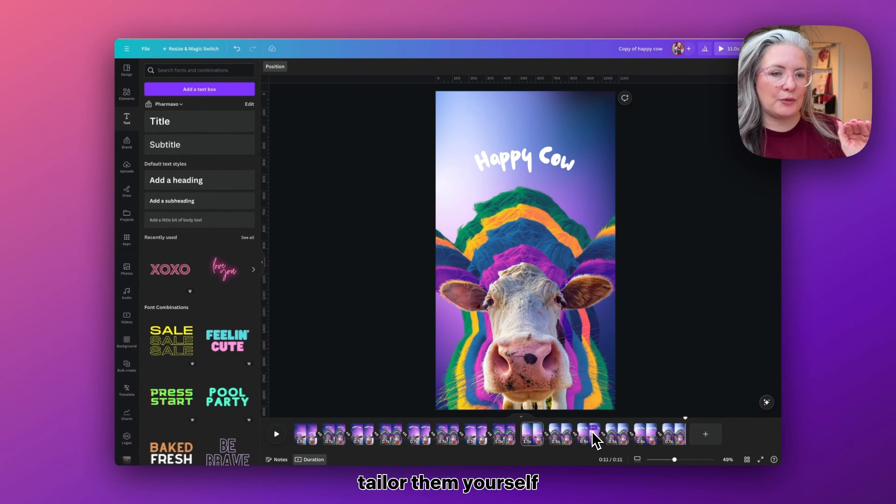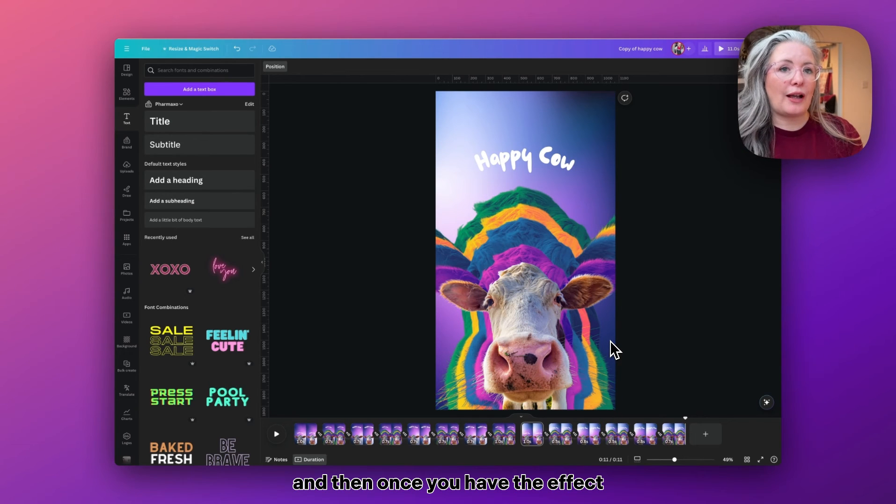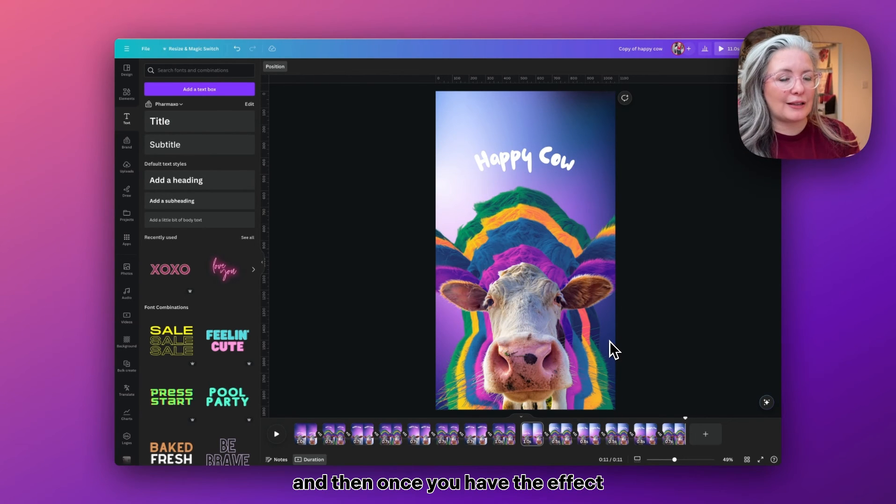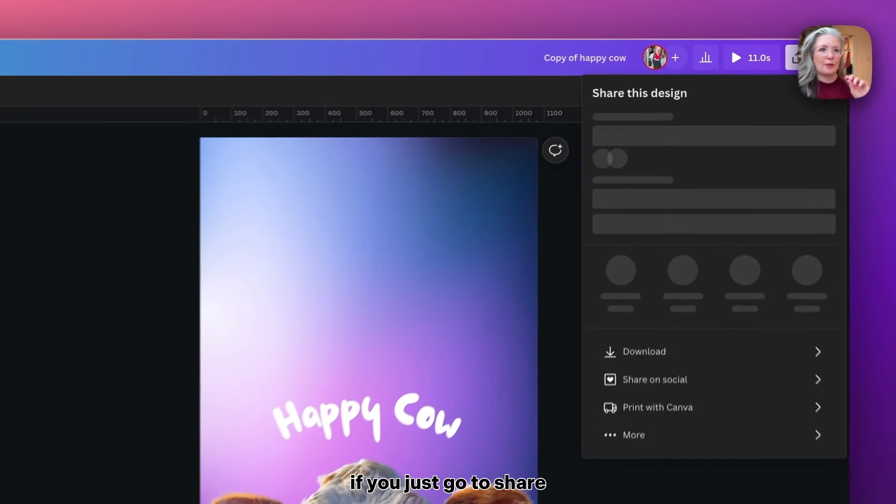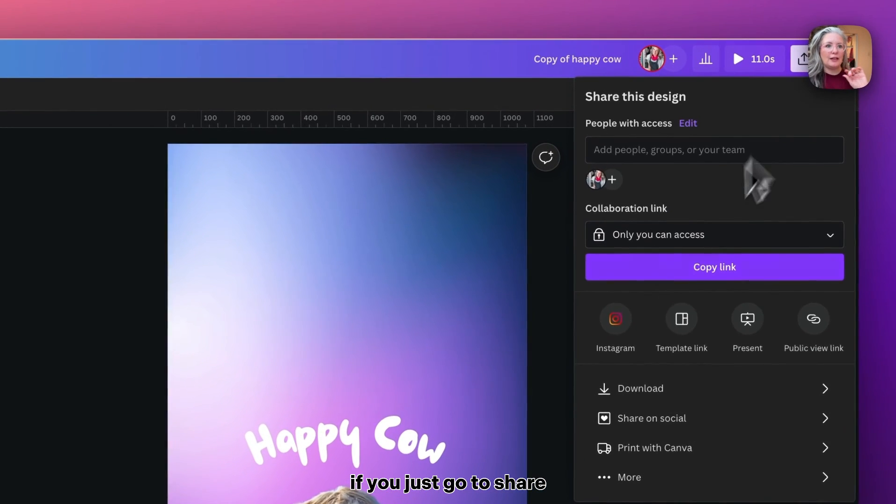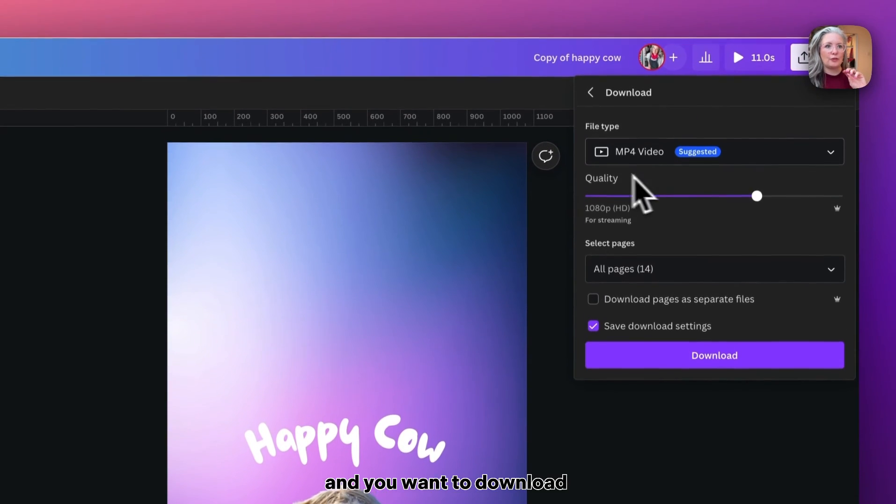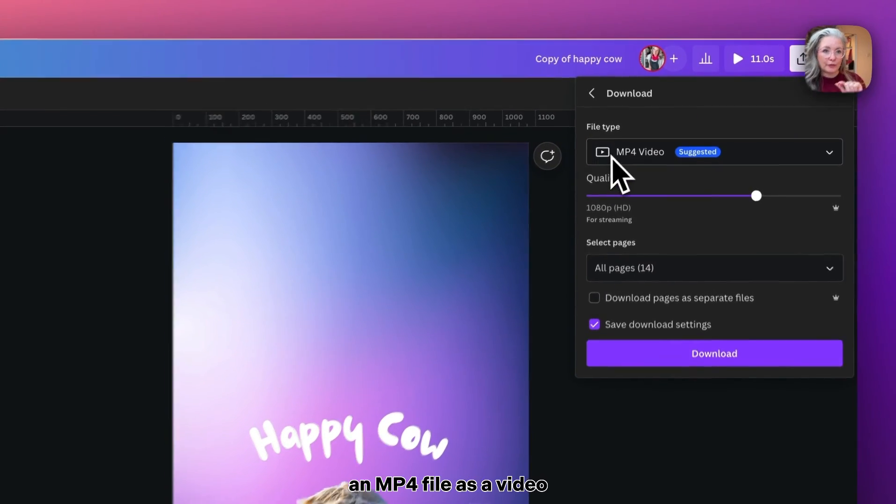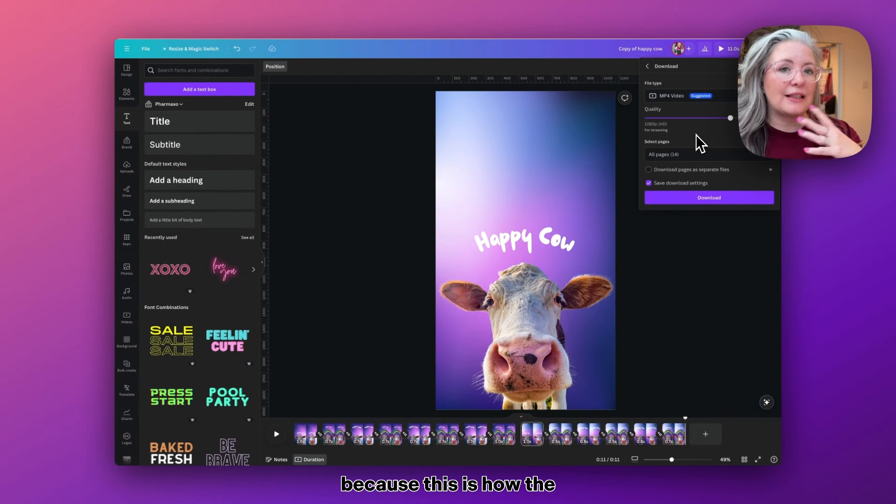Now you can, if you want, increase the length of time or make it shorter, faster, quicker. You can very much tailor them to yourself.